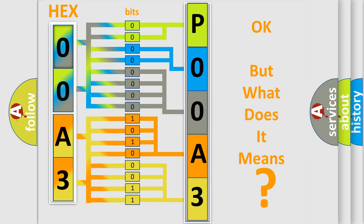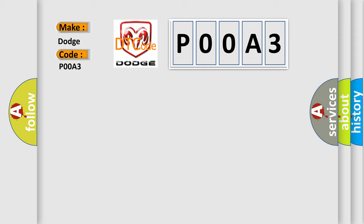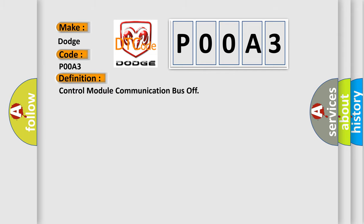So, what does the diagnostic trouble code P00A3 interpret specifically for Dodge car manufacturers? The basic definition is control module communication bus off. And now this is a short description of this DTC code.